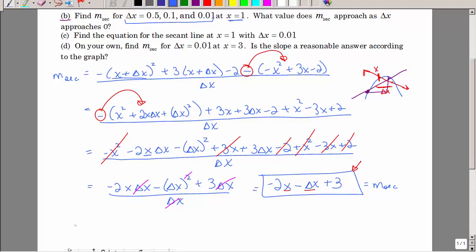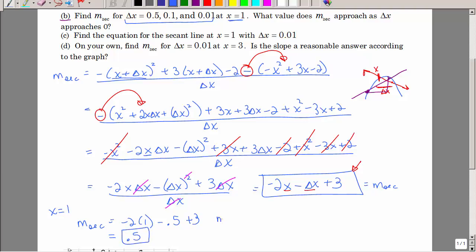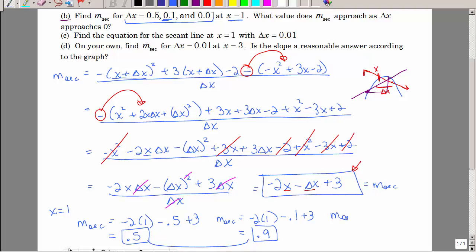We want the slope when x equals 1. Plugging in x equals 1 and delta x equals 0.5 into negative 2x minus delta x plus 3: that's negative 2 minus 0.5 plus 3, which is negative 2.5 plus 3, equaling 0.5. Now with delta x equal to 0.1 and x still equal to 1, the slope is 0.9.